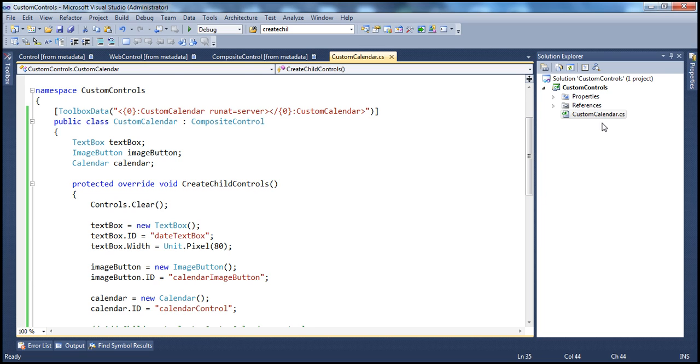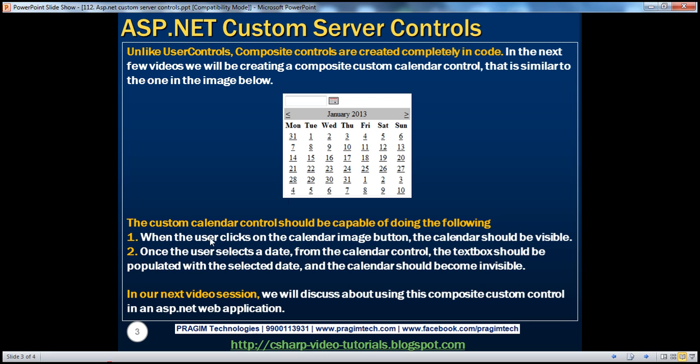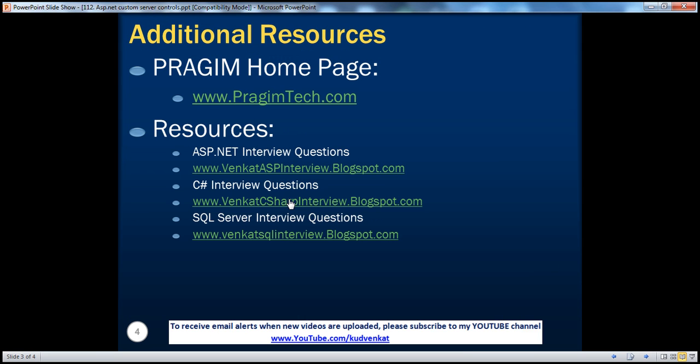We'll discuss that in our next video session. On this slide, you can find resources for ASP.NET, C#, and SQL Server interview questions. That's it for today. Thank you for listening. Have a great day.